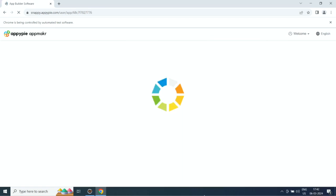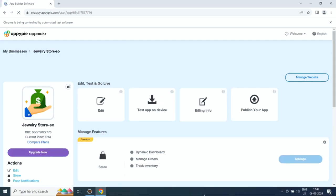If you want, you can customize the app to your liking from the app edit section. When you are all set, click publish to launch your app.